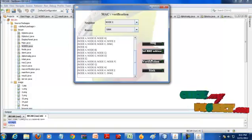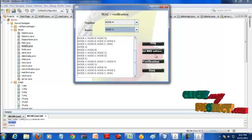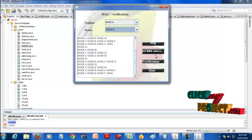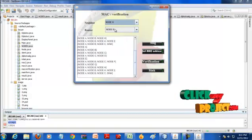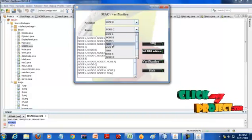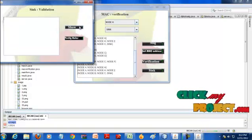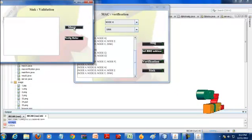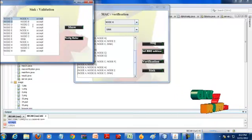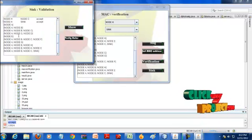Finally, the sink verifies the messages for neighbor node H. All are verified. The message is not altered — it is not a false message. So the sink can accept the message sent by the source node.